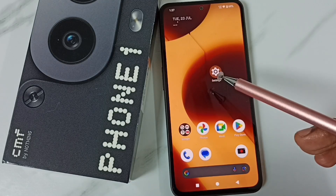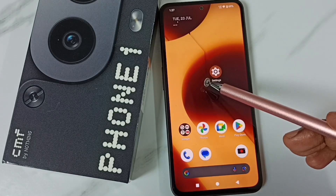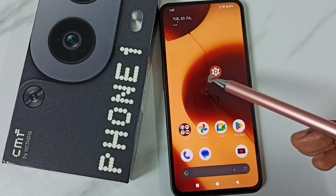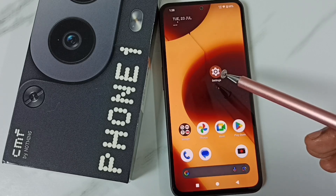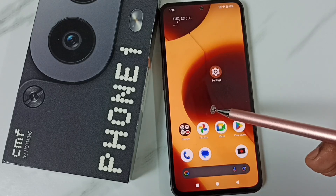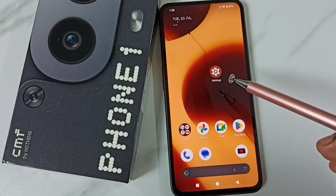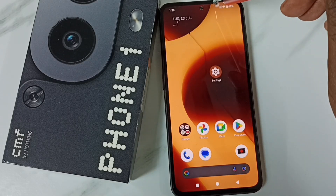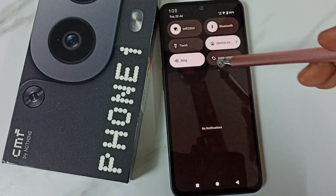Hi friends, in this video I'll be showing two methods to turn on or off auto screen rotation. Please subscribe to this channel and like and share the video. Method one: swipe down from the top.